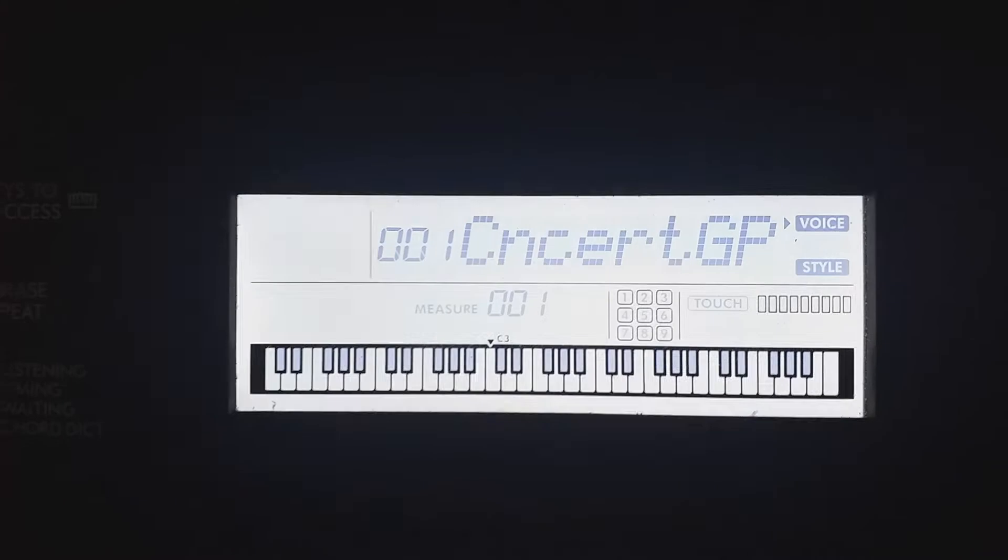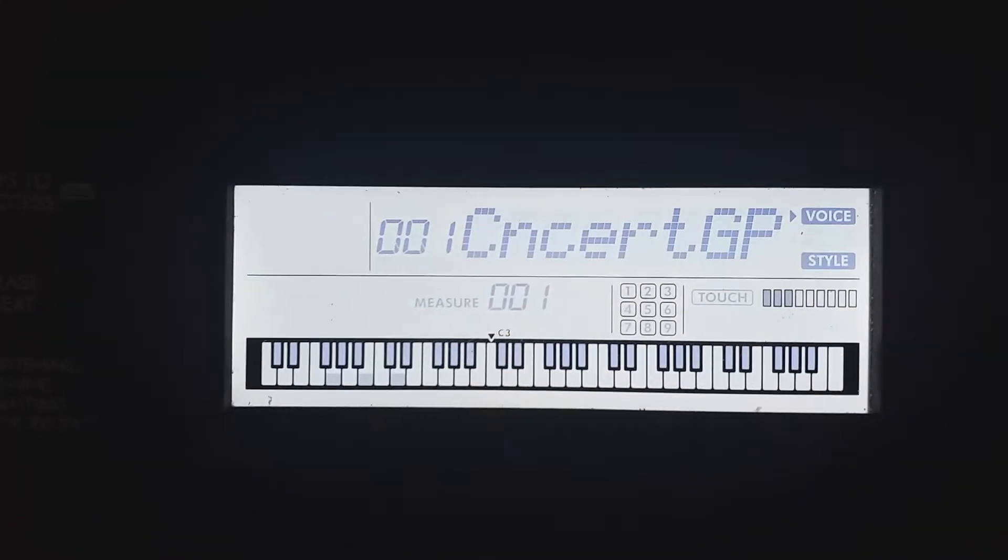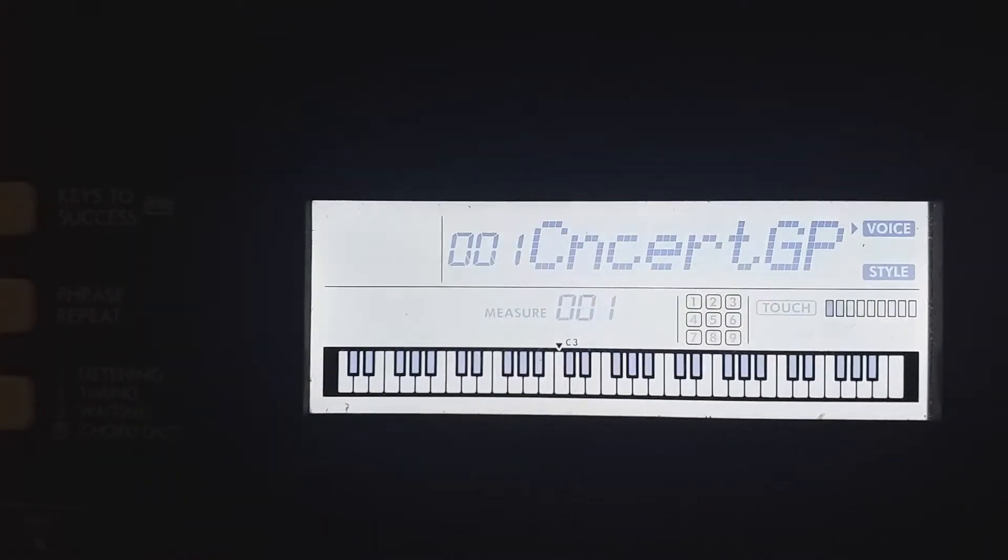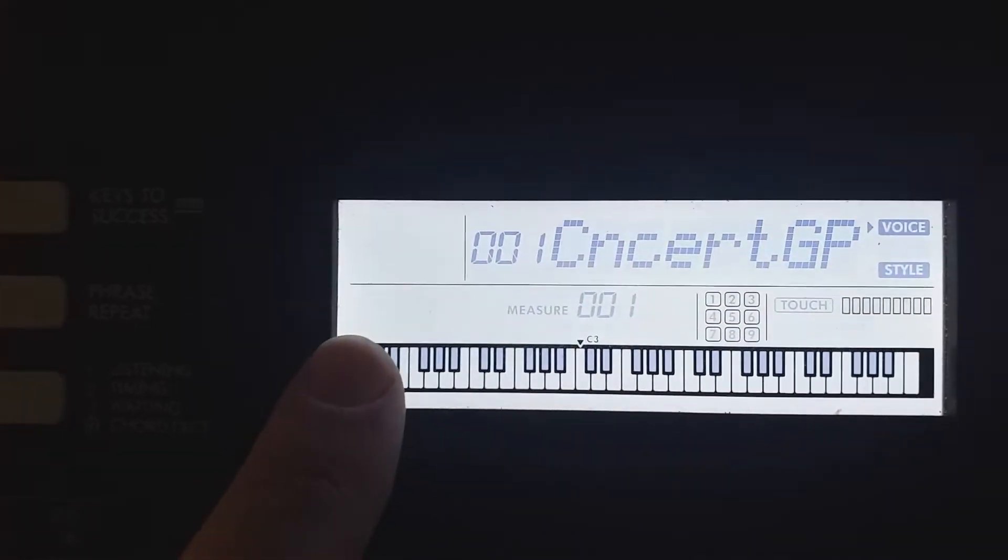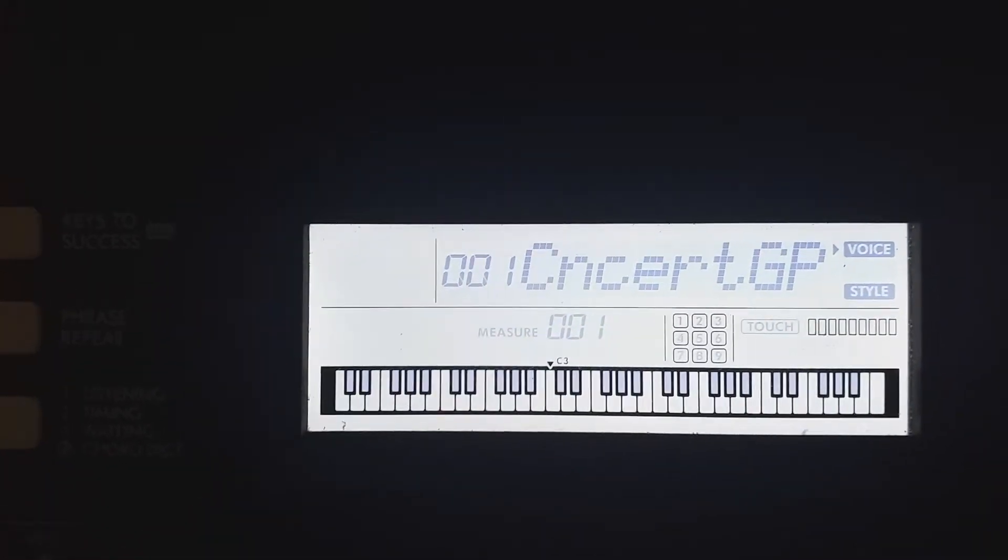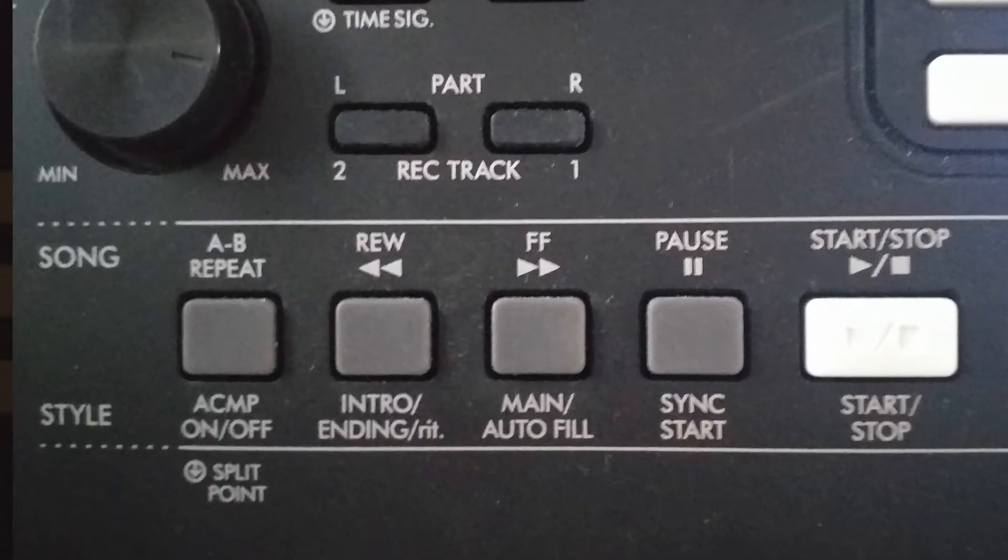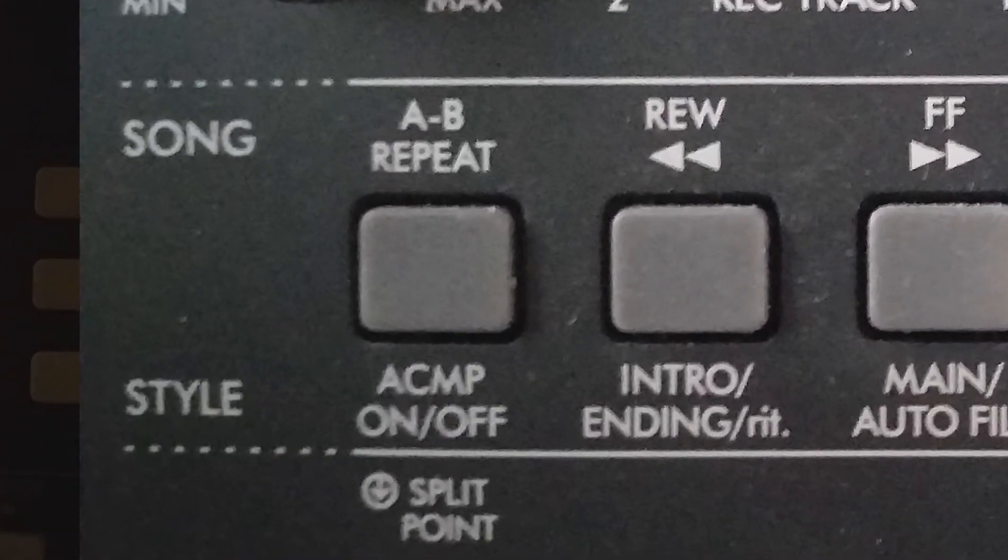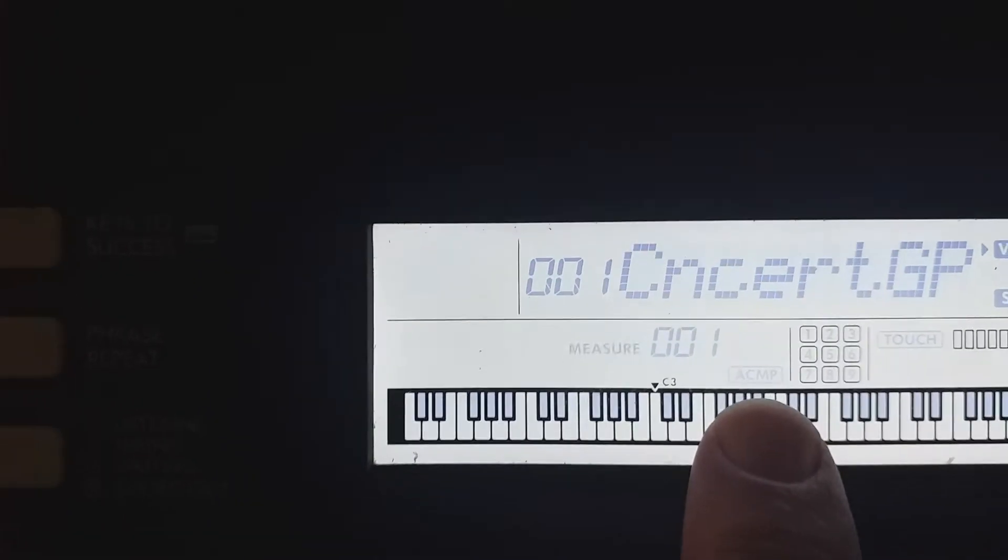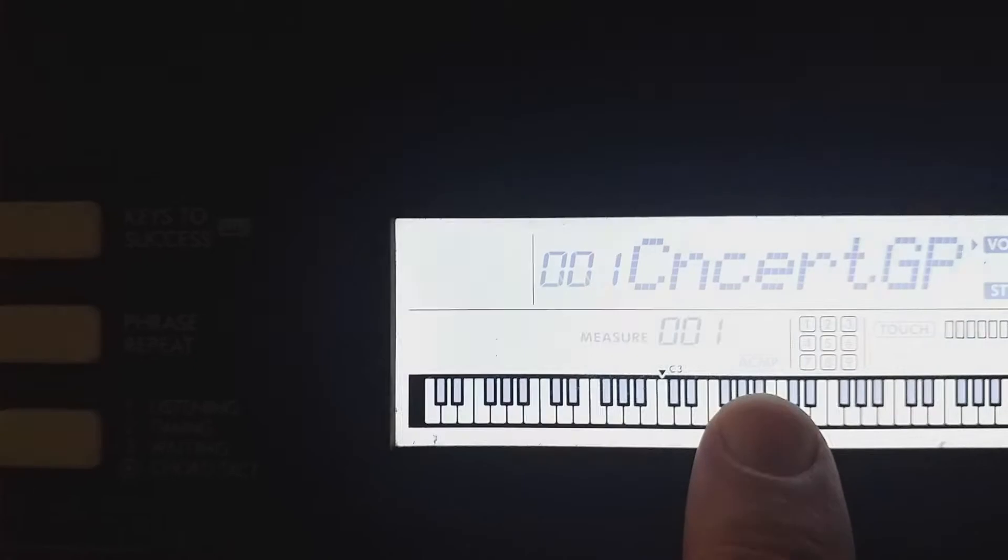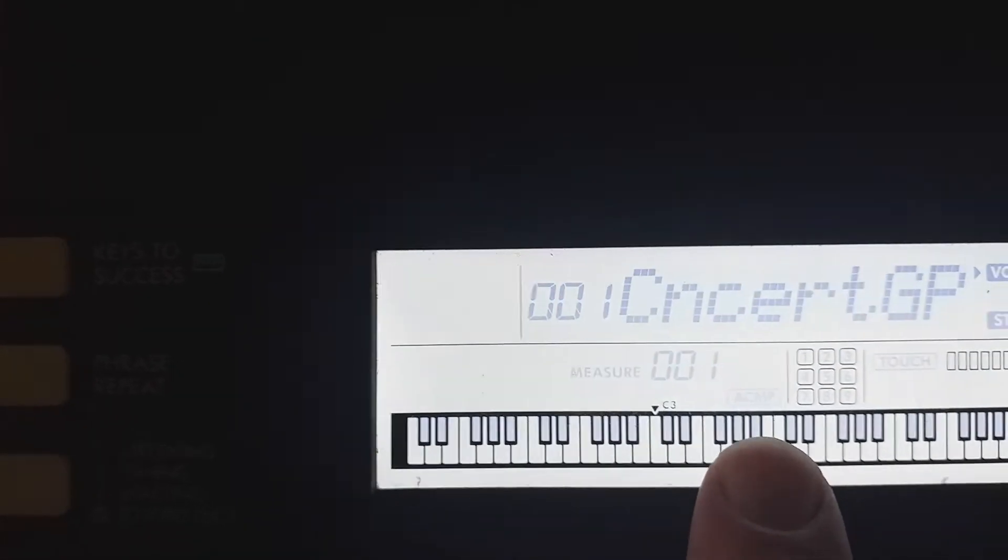When I play left hand chords, nothing registers down there. If I press the ACMP button, you can see that that registers. ACMP. So the keyboard knows that you have activated that part of the keyboard.